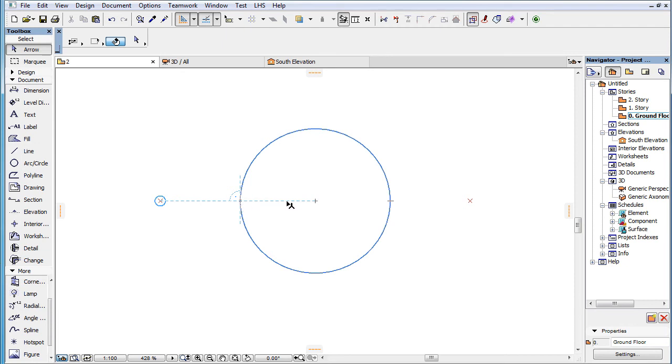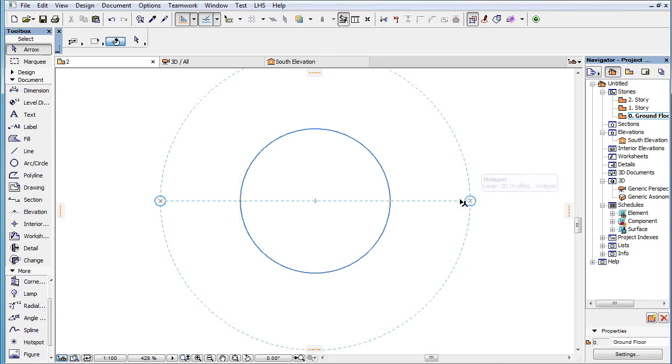If we mark another point falling on this same line as a Snap Reference, the Snap Guide is drawn between the two points as long as the cursor is between them.